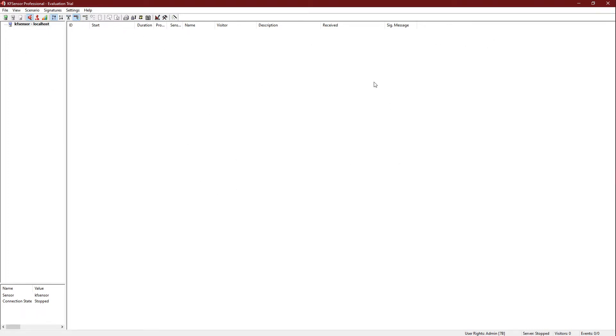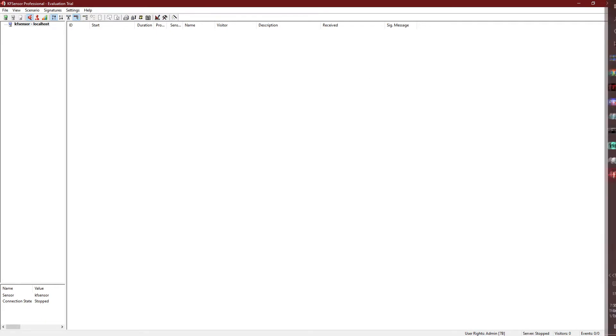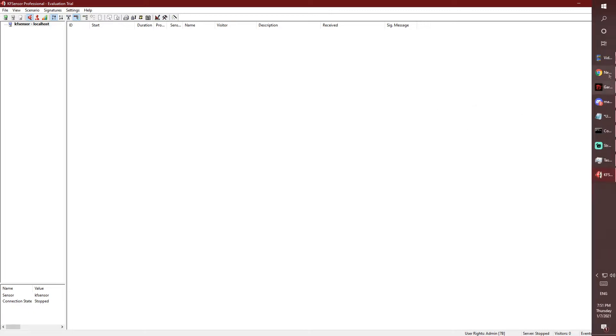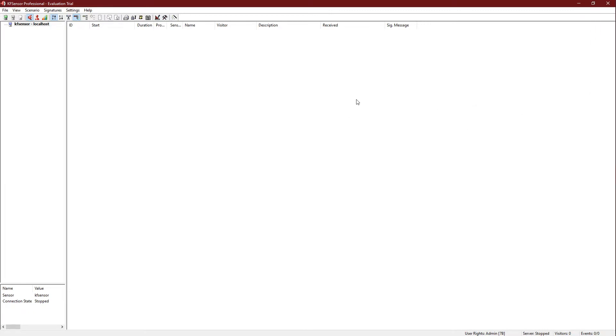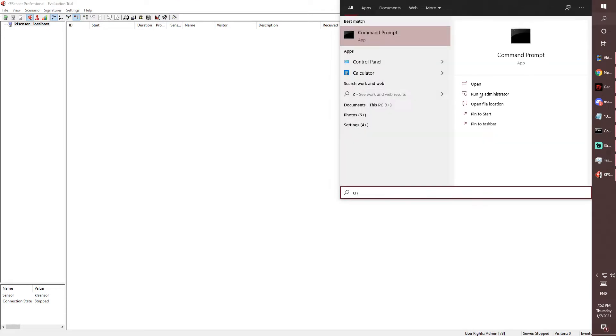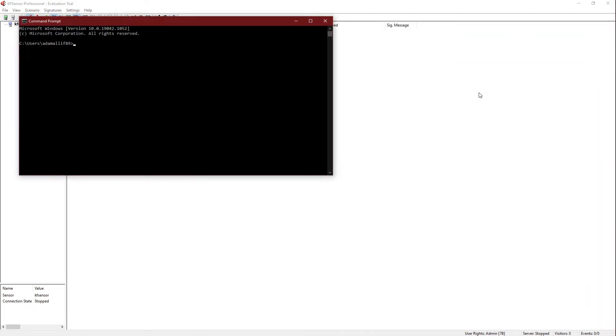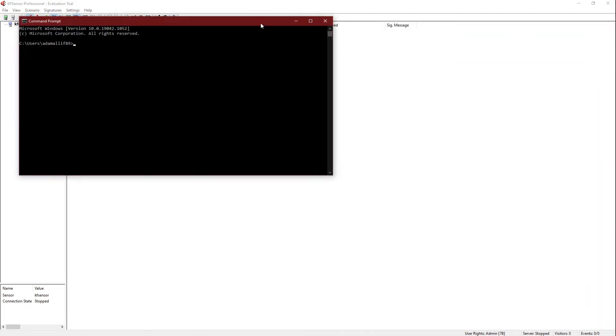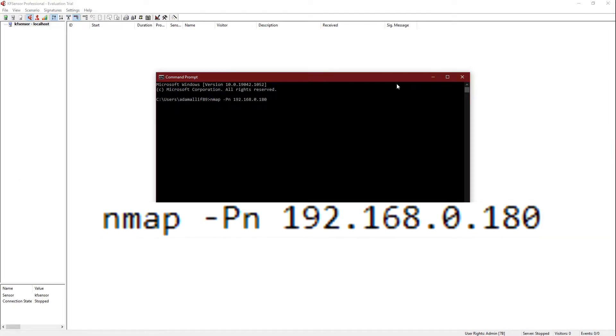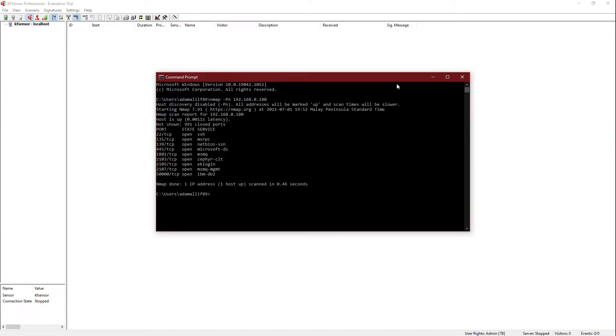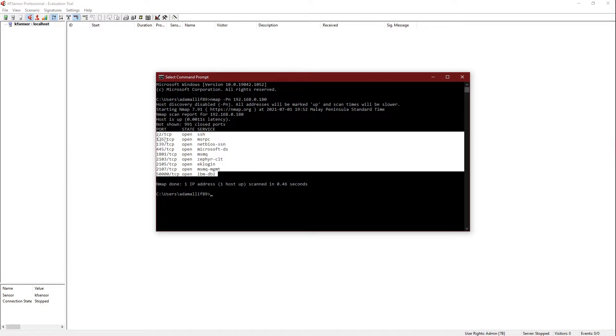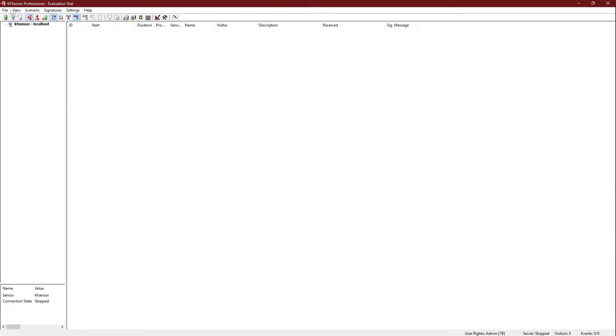Before we start the server, let's check how many ports are open currently on the IP address. To check the open ports before opening KF Sensor servers, we will open command prompt and scan the open ports with Nmap. This is the command. Press enter, and these are the ports that are currently opened. We have one, two, three, four, five, six, seven, eight, nine. These are all the ports that are opened.